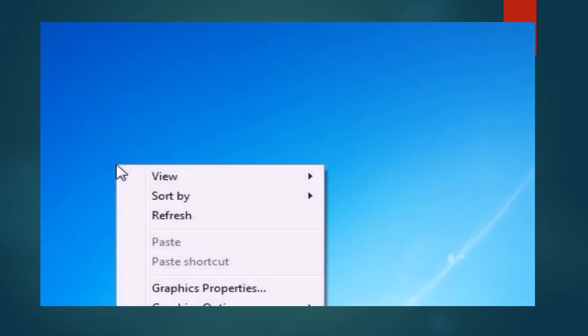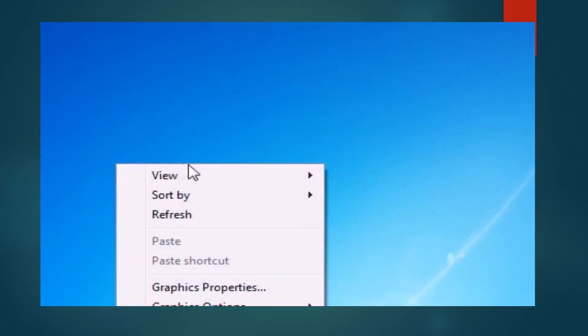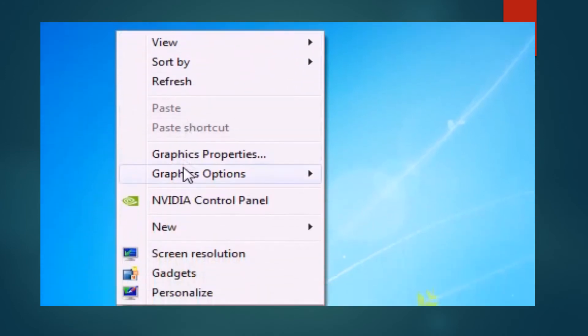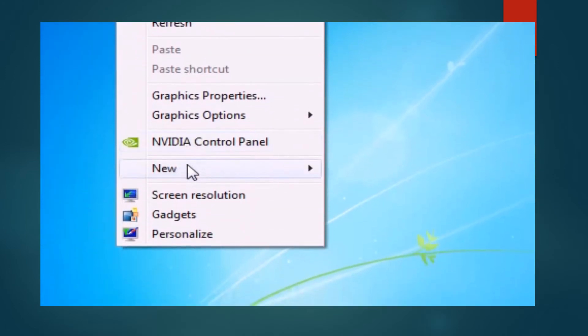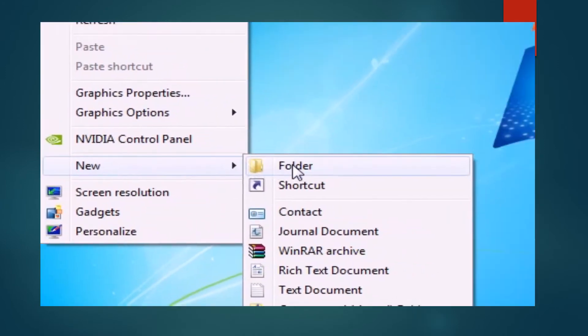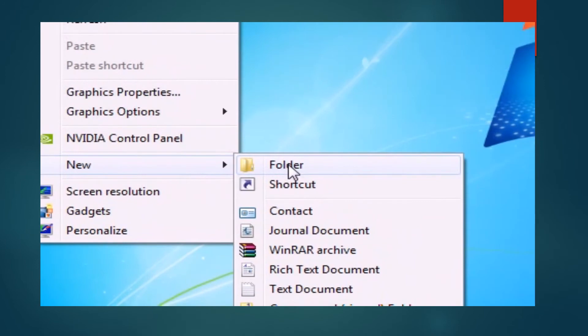You will right click. Then view will appear. You will go to new. Then you will go to folder. And then a new folder will appear.